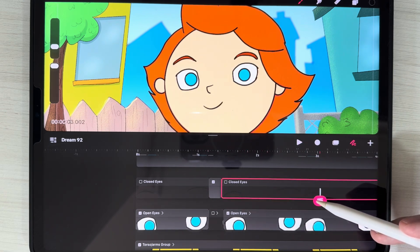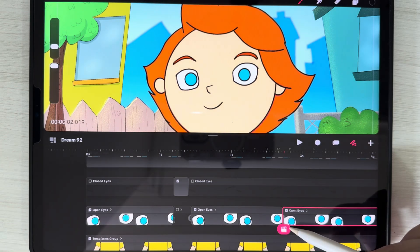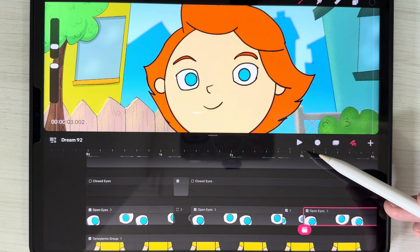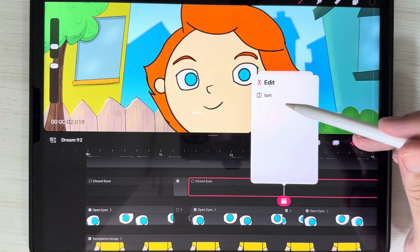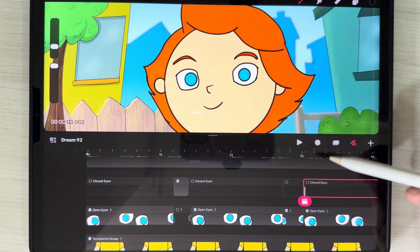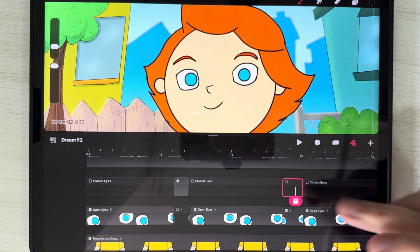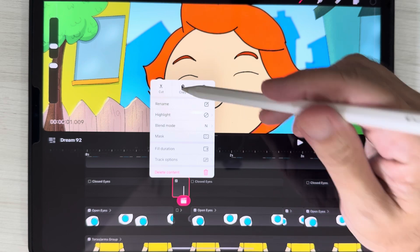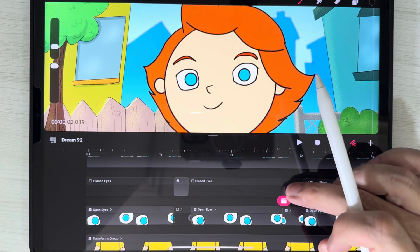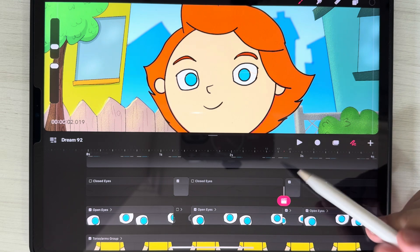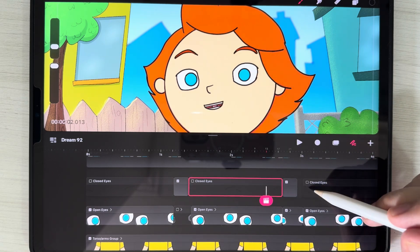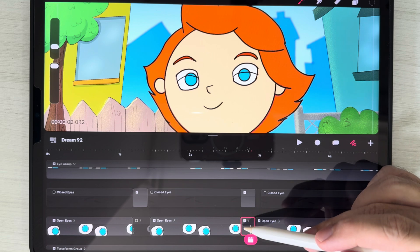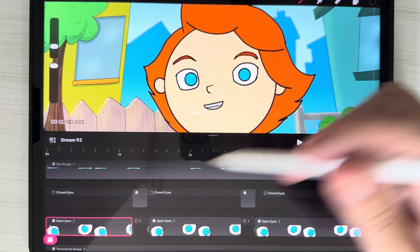Now I'm going to show you how to make a second eye blink without drawing the blinks again. Go to edit split on the open eyes track, just like before. Notice this is a little longer than the other one, but that's okay. Long press on this empty one and delete content. Go back to the closed eyes, long press and copy. Go to the space here, long press and paste.